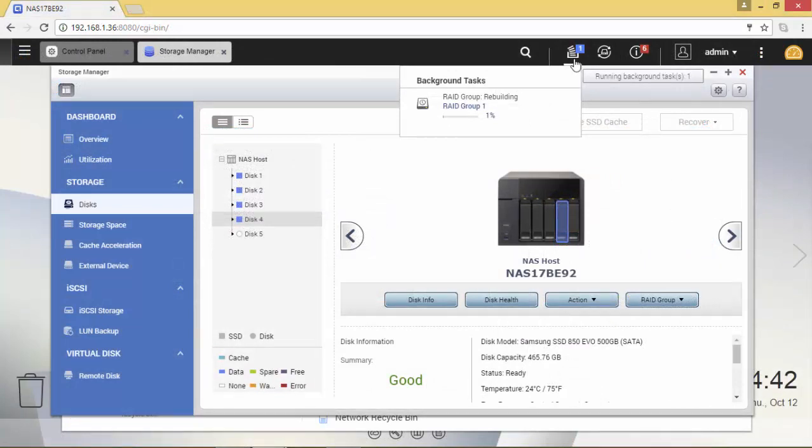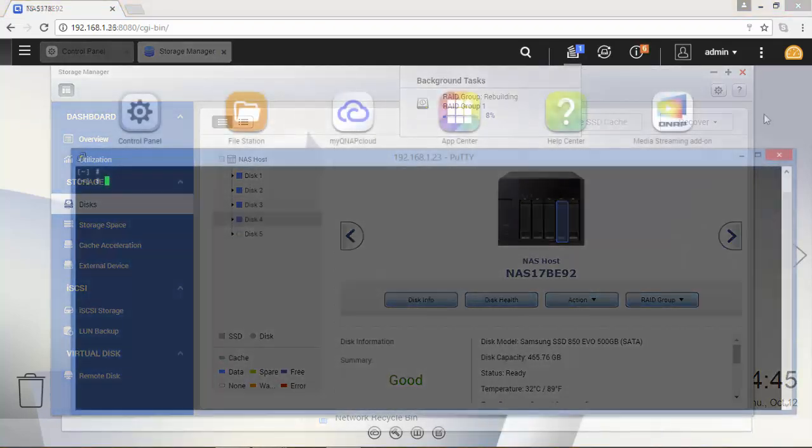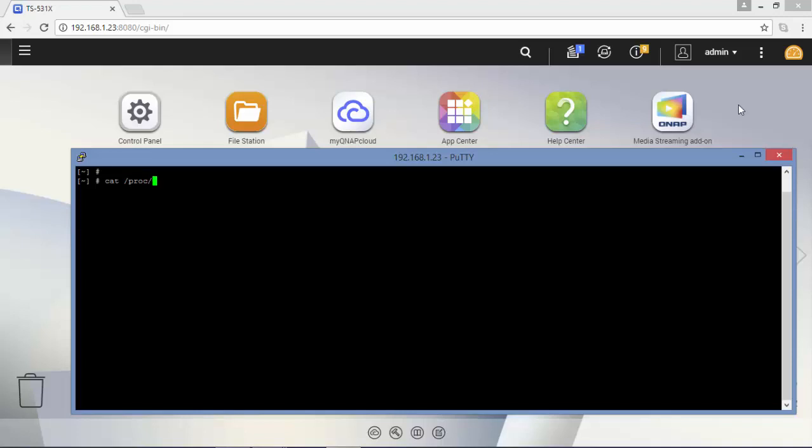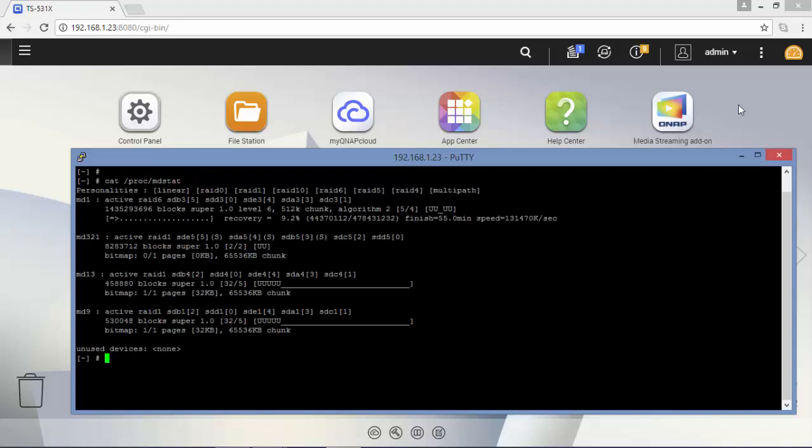Bay 4 is now back to the array and the rebuilding has started. And if you want to have a possible estimation time of a full rebuild, I usually use the MDSTUD command. And as you can see we have now 55 minutes left.